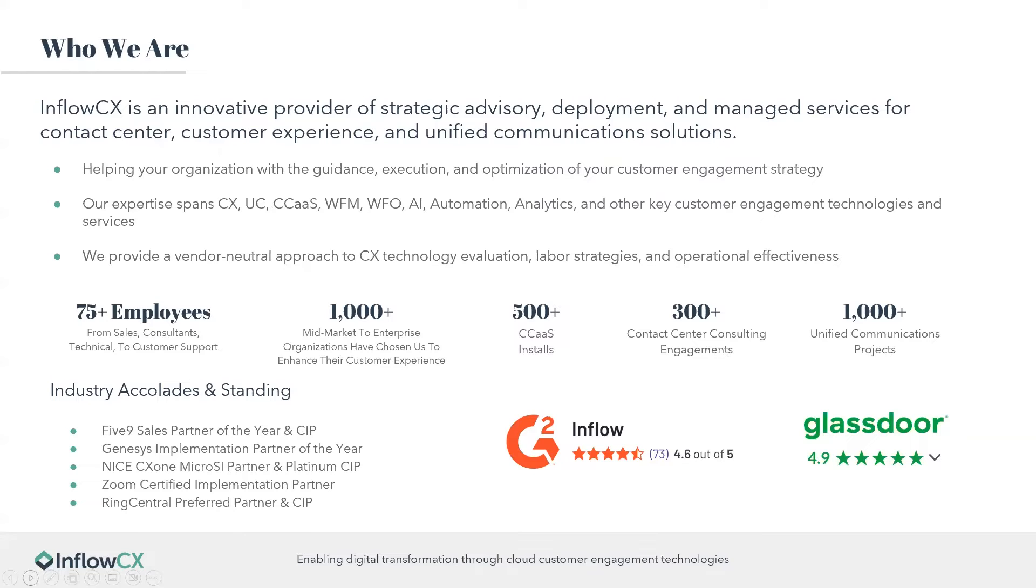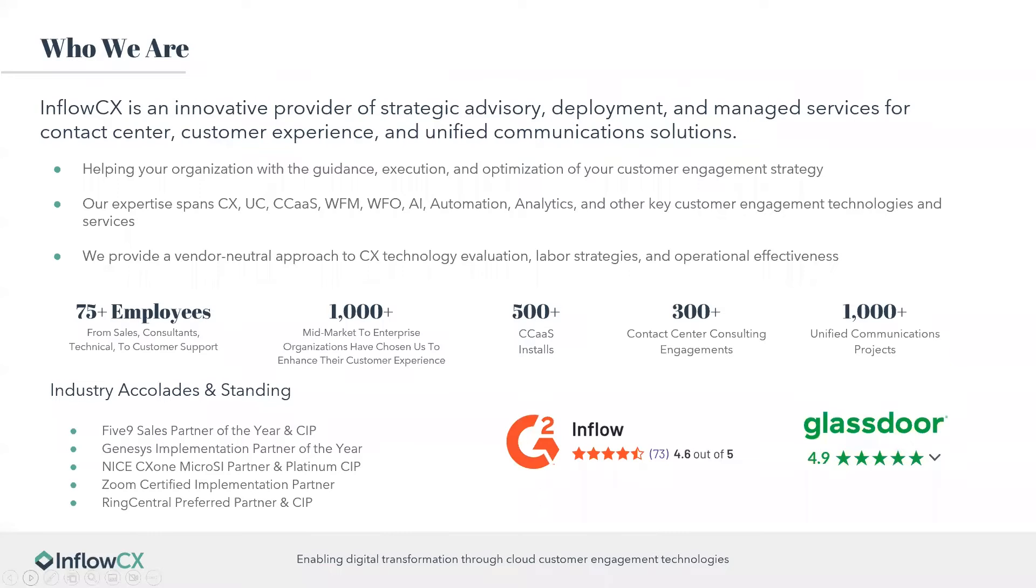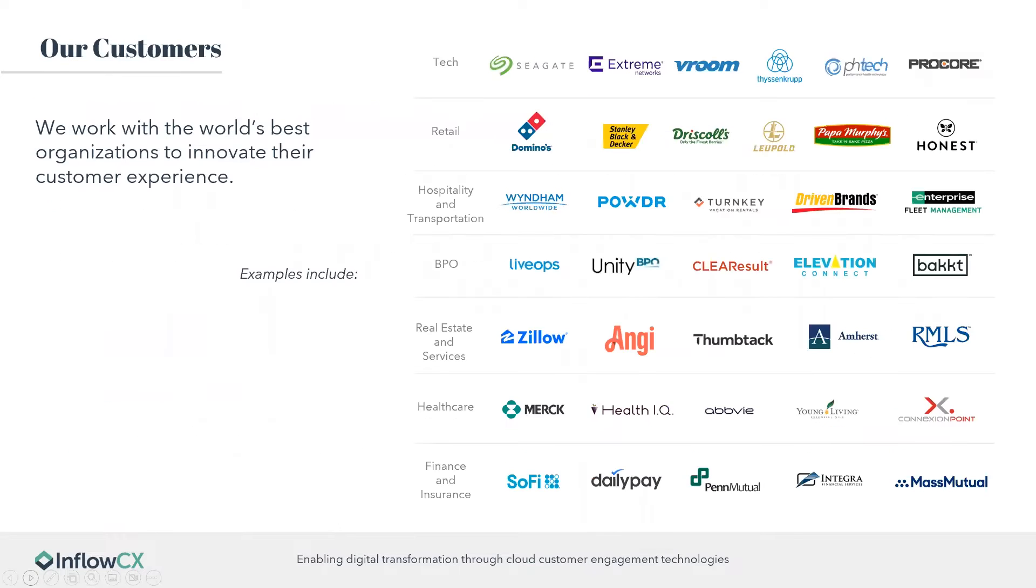We have 75 plus employees that are continuing to grow. We've serviced over 1,000 mid-market to enterprise organizations. We've done over 500 CCAS installs, over 300 contact center consulting engagements. So really, just overall, we are experts in this space. At the bottom of the screen, you can see we have our industry accolades and standing with a lot of the top players in the industry, like Five9, Genesis, NiceCX1, Zoom, and RingCentral. We also have some really great reviews on G2 and Glassdoor.